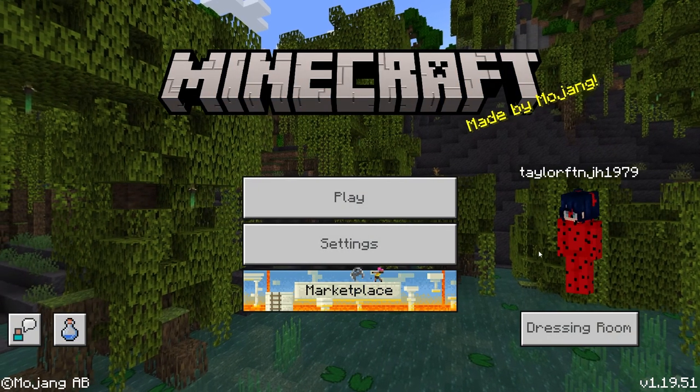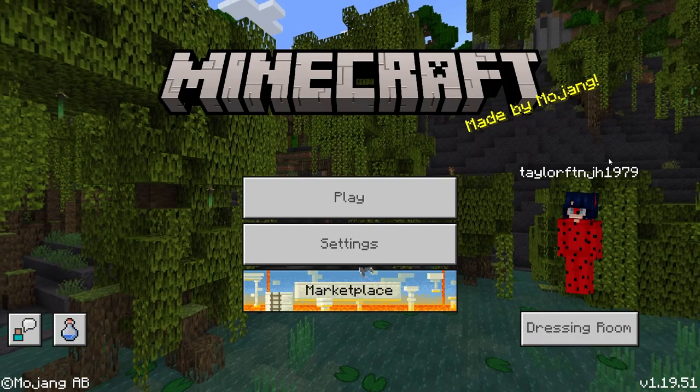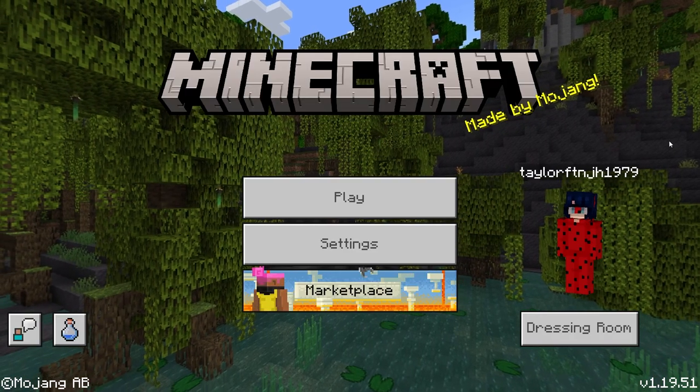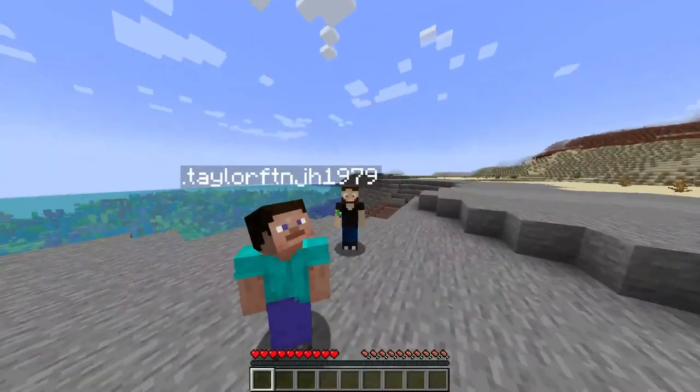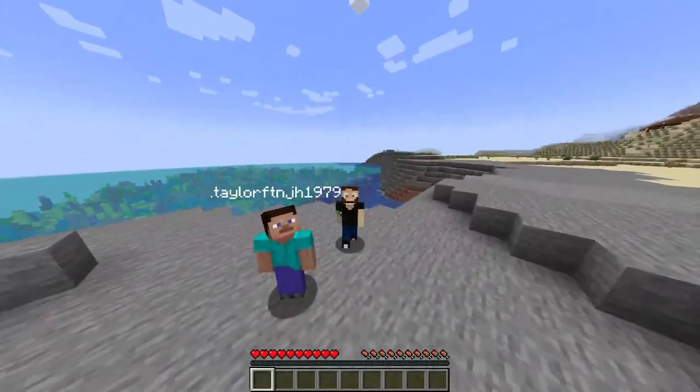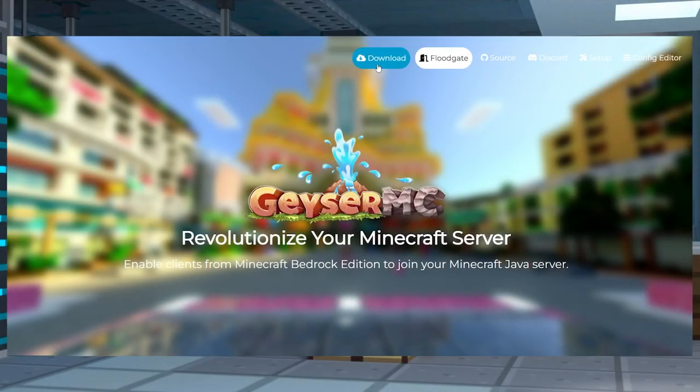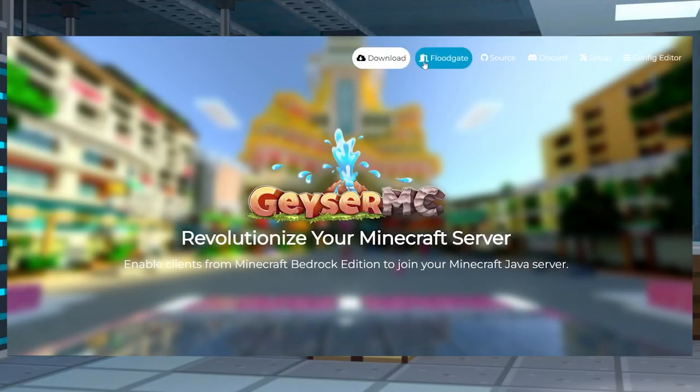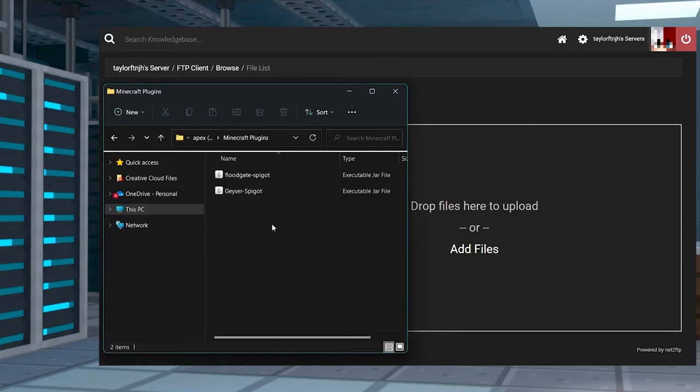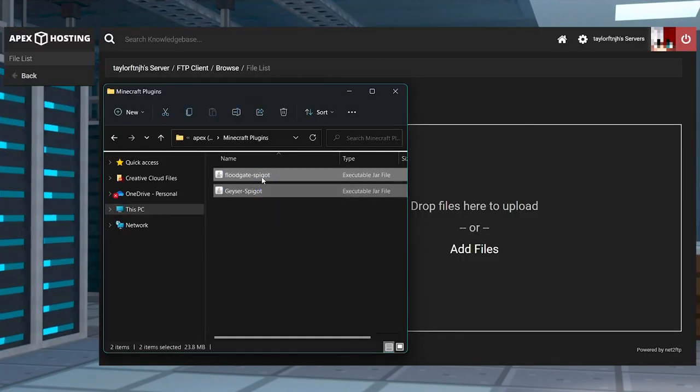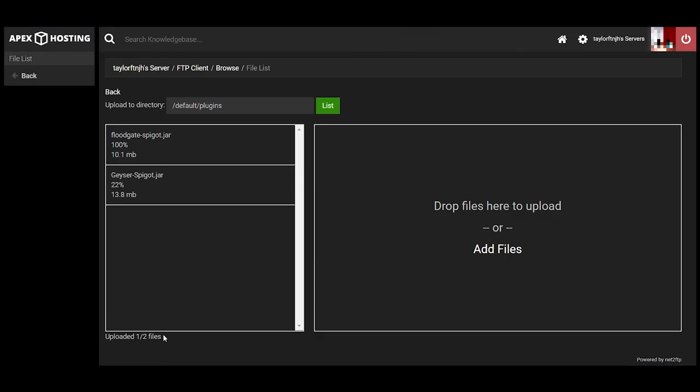Whether your friends play on Xbox or they just like the bedrock version of the game more, now playing with them on the same server is easy to do with Geyser. Just remember that anytime the game updates, it's probably a good idea to also update Geyser MC and Floodgate on the server. Just repeat these exact same steps and replace the old jar files with the newer ones and you'll be back to playing in no time.